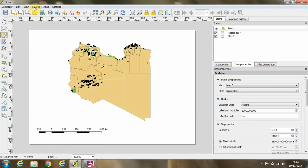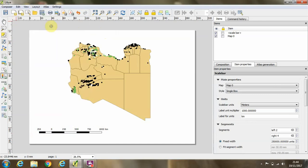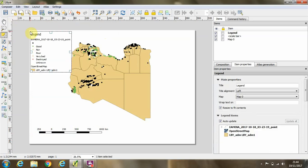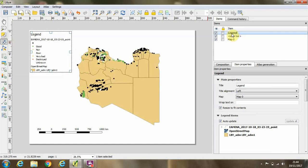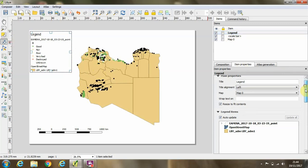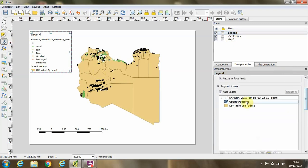Another thing to do is to add a legend to our map. So again we'll go to layout and add legend, and again we'll click in the map where we'd like the legend to appear. And if I click on the legend in my items view over here, we can see we have various items appearing in the legend. At the moment it's set to auto update, but if we want to remove items from the legend, we can uncheck that box.